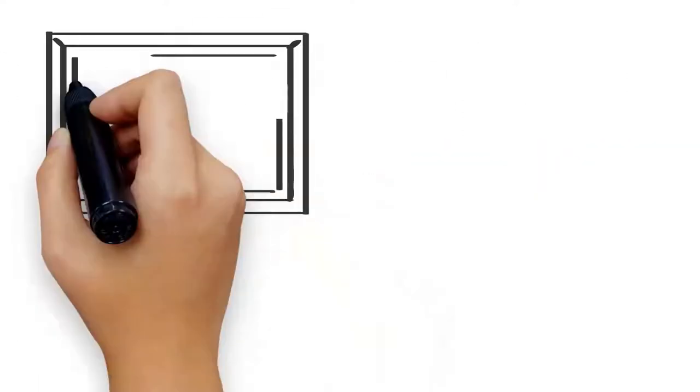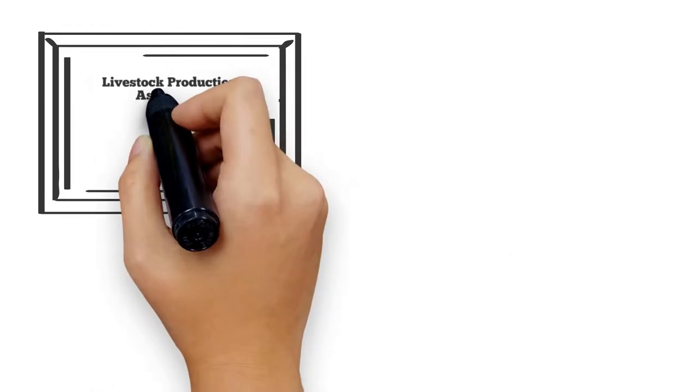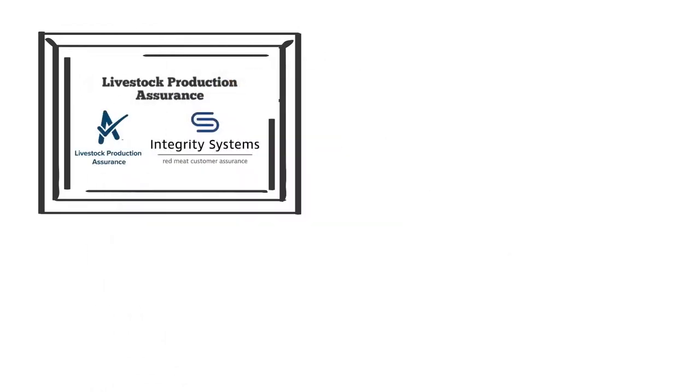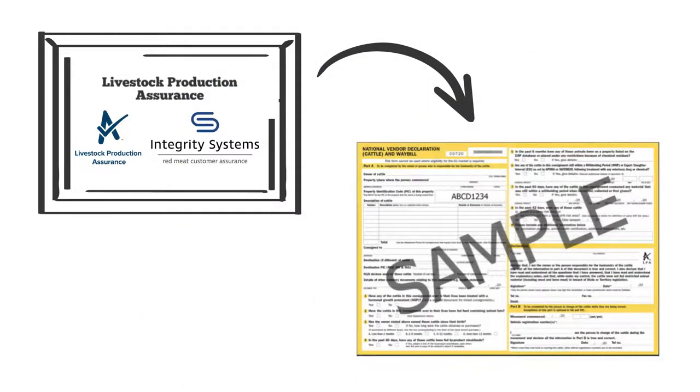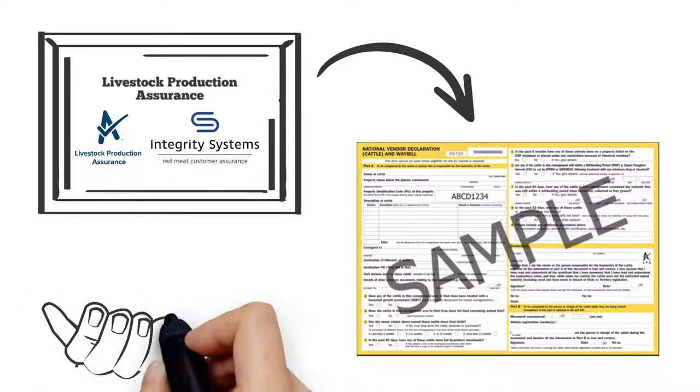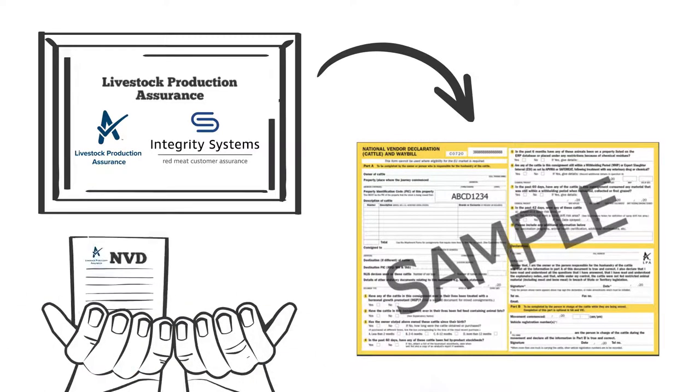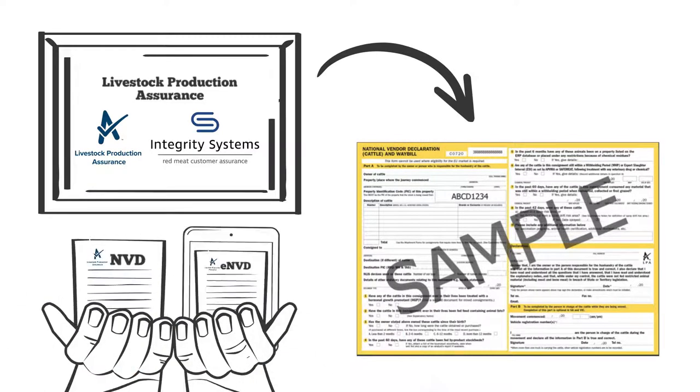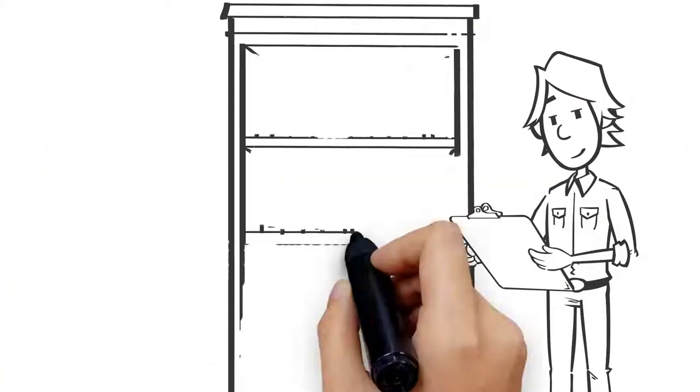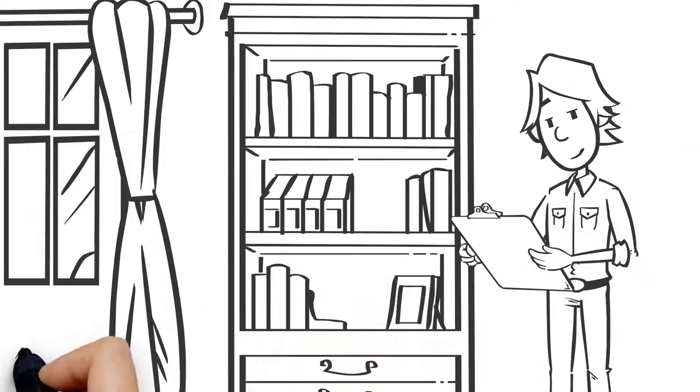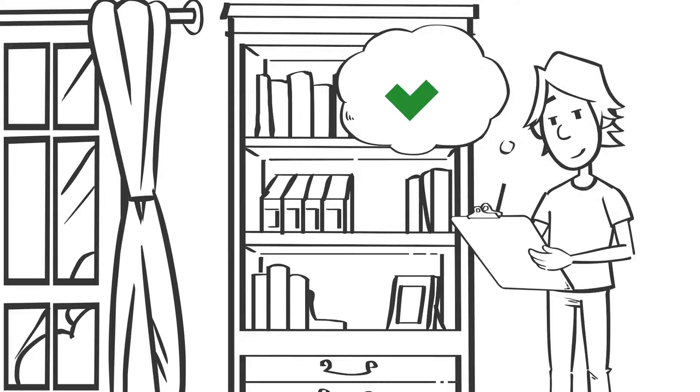Mick has Livestock Production Assurance (LPA) Accreditation. This gives him access to the LPA Accredited National Vendor Declarations (NVDs). Mick has the choice between a paper NVD or an electronic NVD. Mick has a paper NVD book. He checks it is the current version before filling it in.